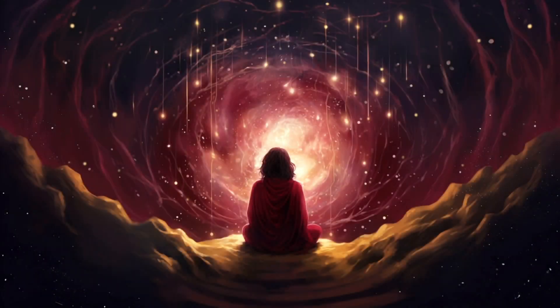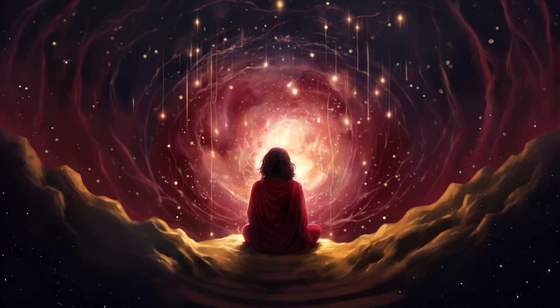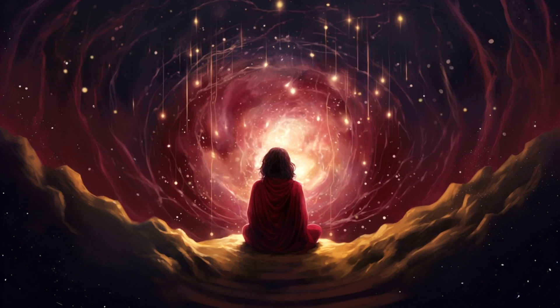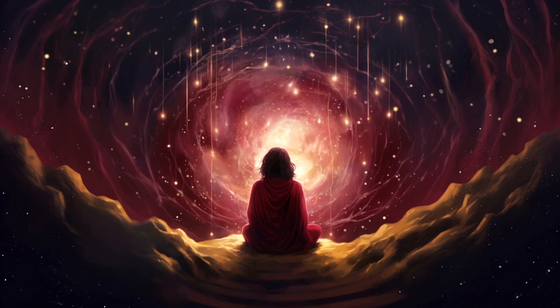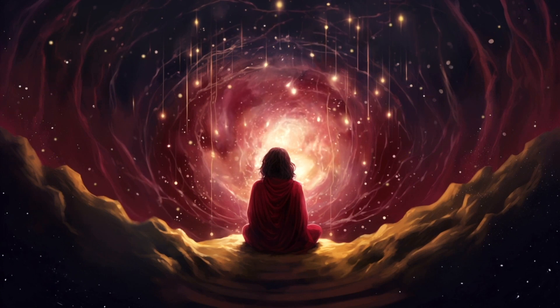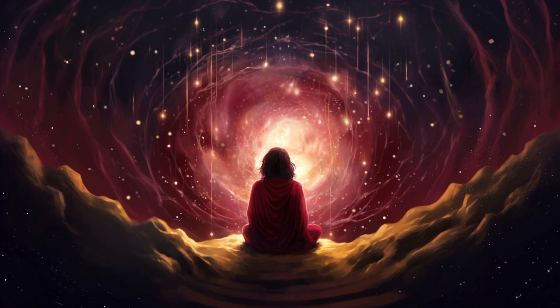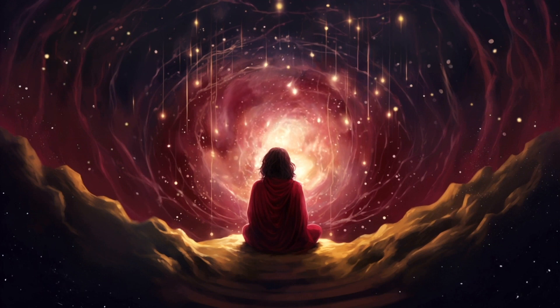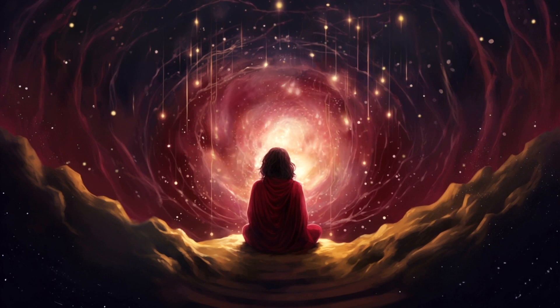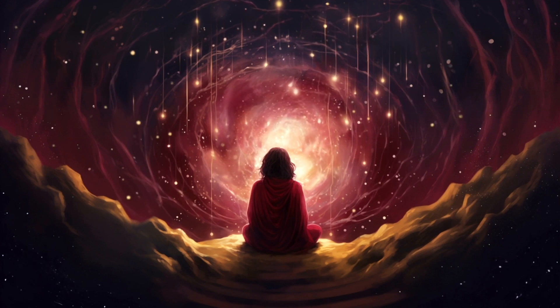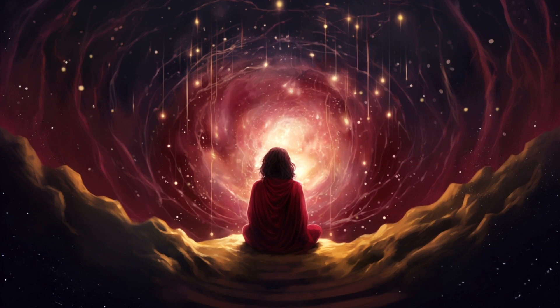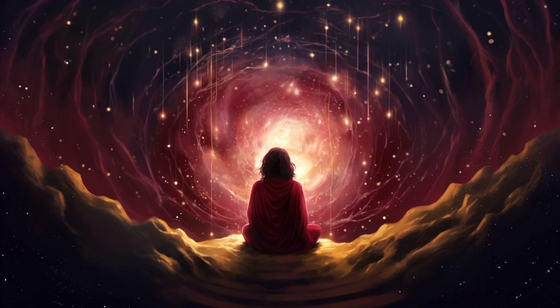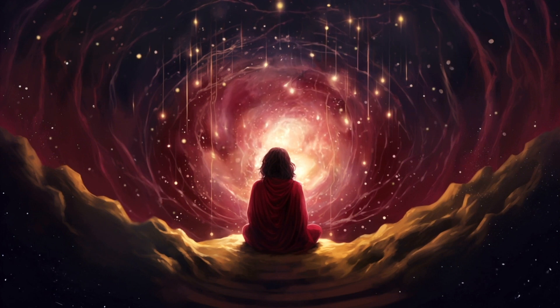Studying altered states of consciousness, such as meditation, psychedelic experiences, and lucid dreaming, provides unique insights into the mysteries of consciousness. These states offer glimpses into the plasticity and flexibility of human consciousness, challenging traditional boundaries and shedding light on the potential for transformative experiences.